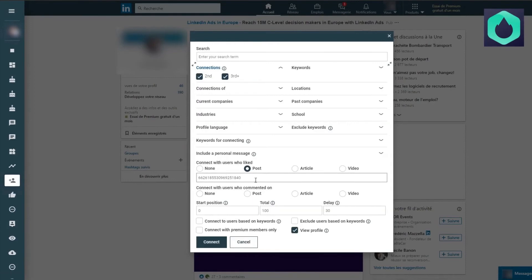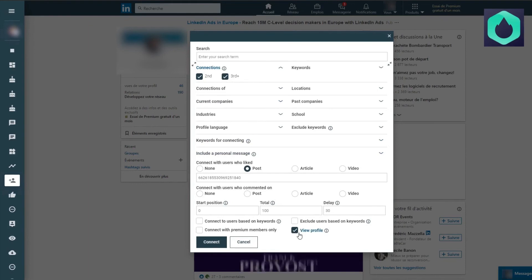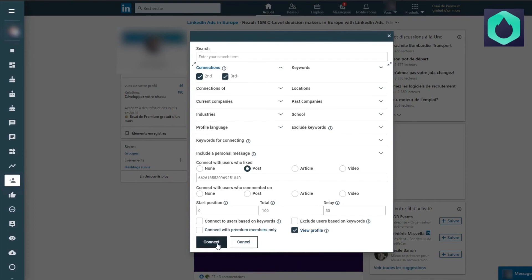I don't fill in any other fields except second and third degree because I want global targeting and to add all people. I make sure to select view profile to show my interest in their profile and then I run the bot.